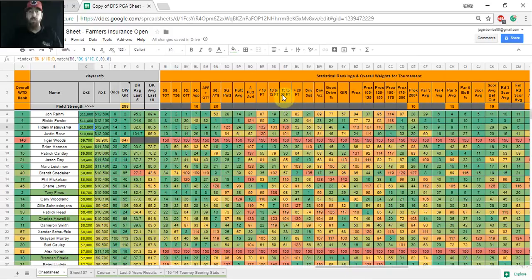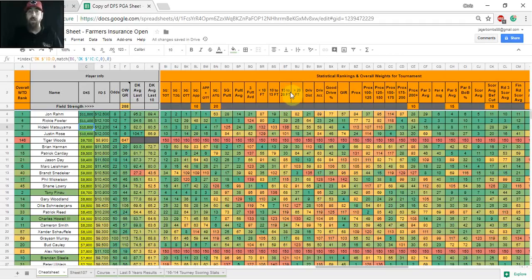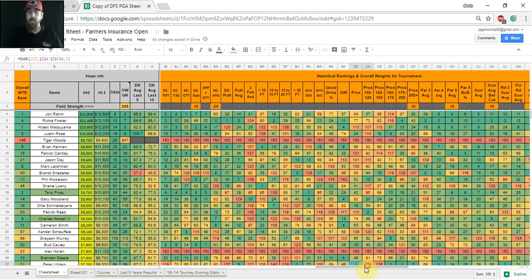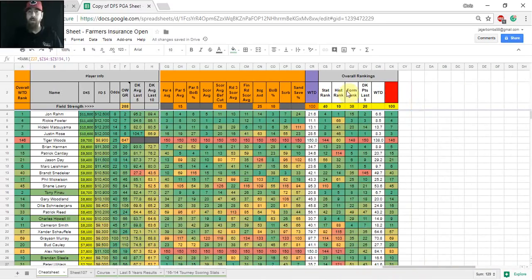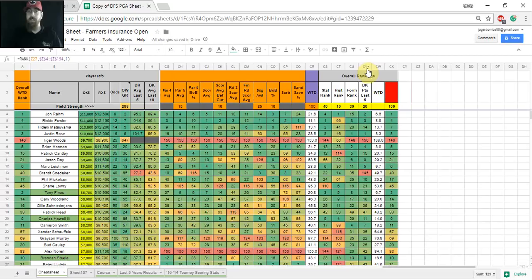So then over in the orange section, this is where you're going to be able to make your own models. If you feel like any of these stats is worth a little bit more to you this week in your model, you can go and you can change those numbers as long as they add up to a hundred.